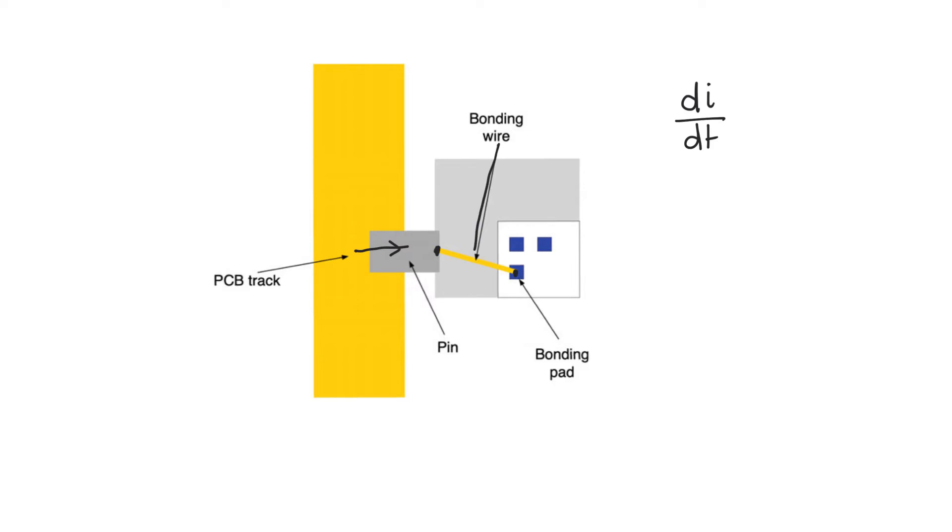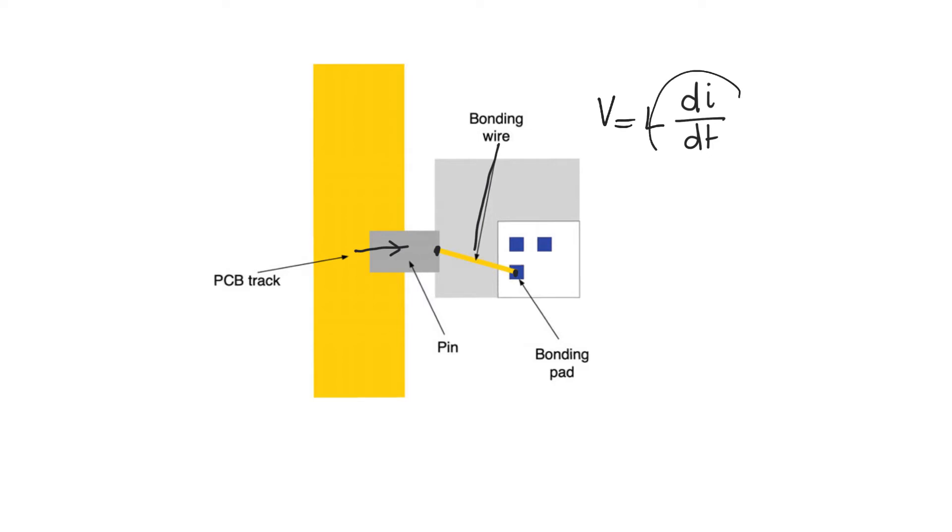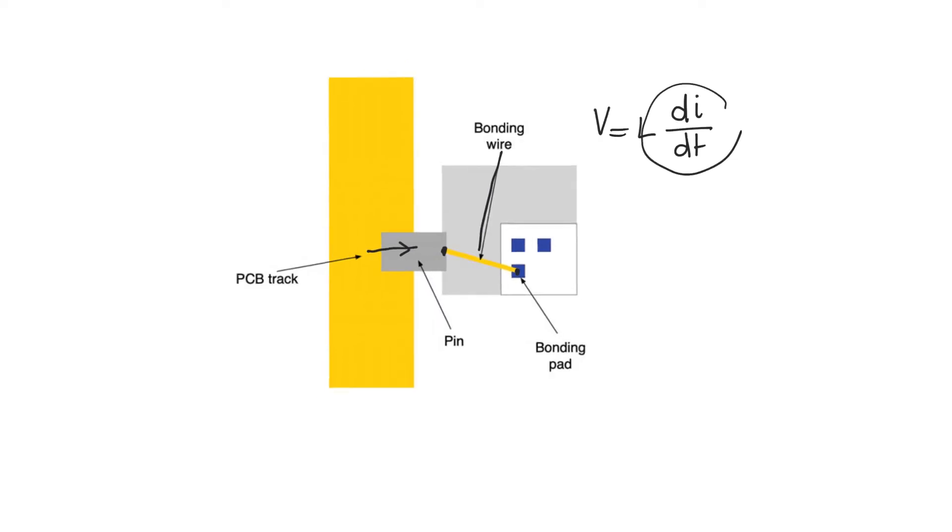It's changing by high amounts within reasonably short periods. And that gives us a large di by dt. The worry is the voltage drop that we see over an inductance is proportional to di by dt rather than I. So this is much worse than having a resistive effect. This is the main thing that we are worried about.